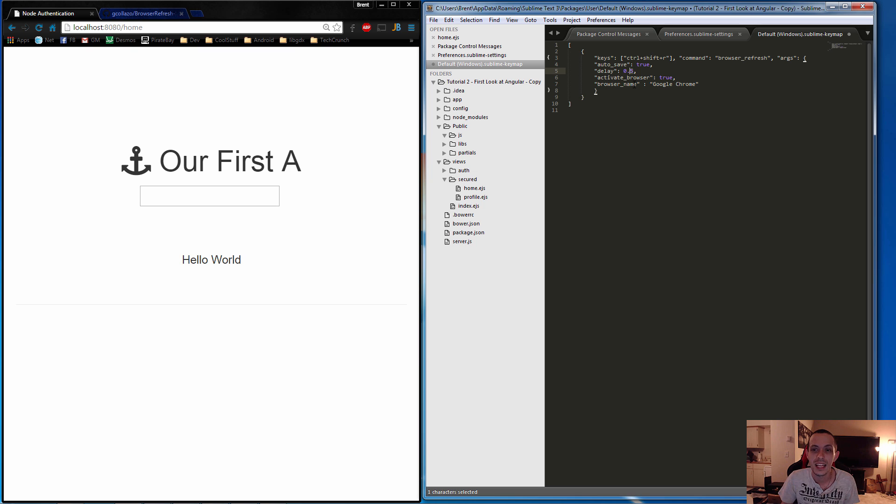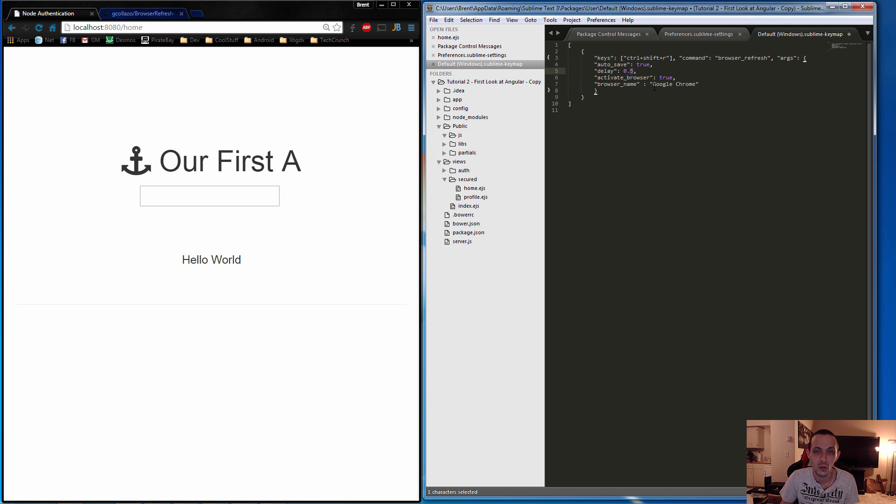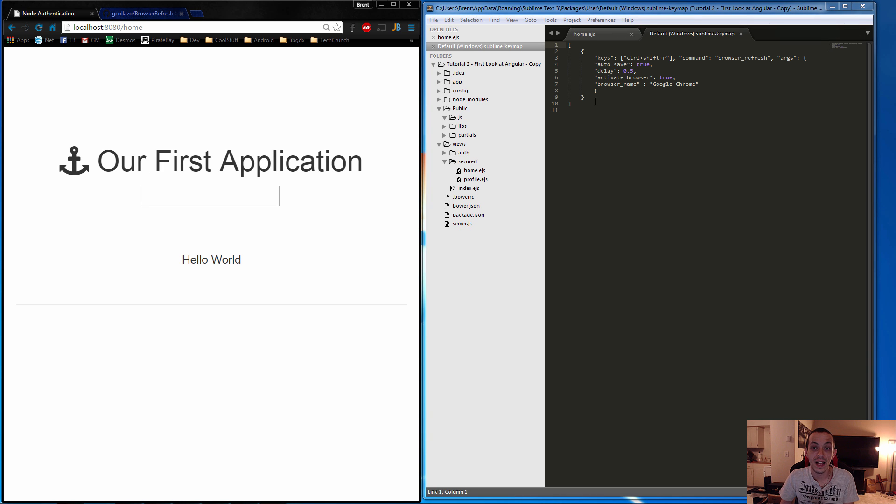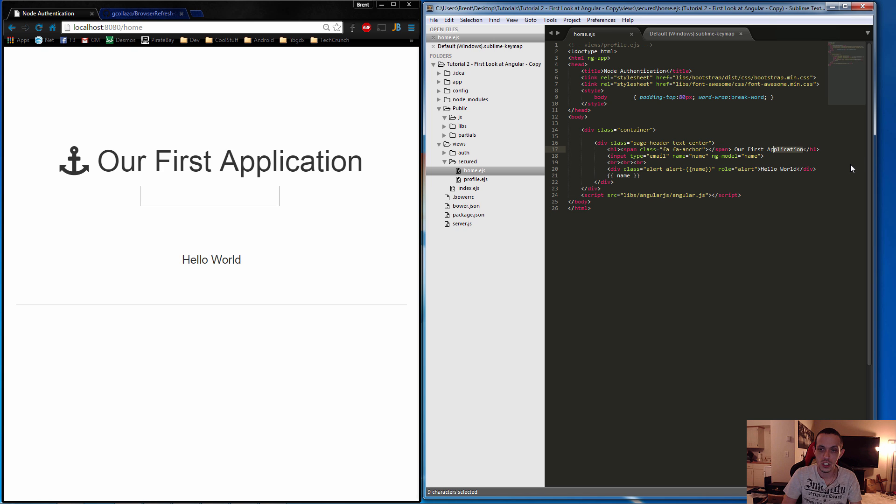And then Browser Name you can set to 'all,' which would be Internet Explorer, Chrome, and everything else, or you can just set it to whatever your main browser is. I have it set to Google Chrome. So go ahead and save that file, then we'll go to whatever application or page we're going to update. We'll change some stuff around, hit Ctrl+Shift+R.